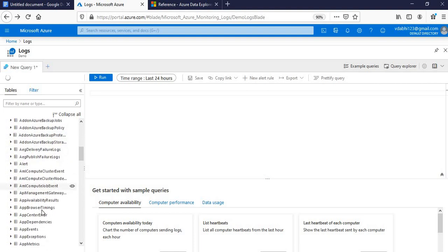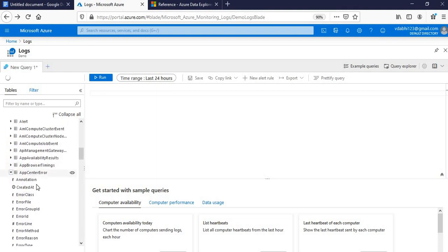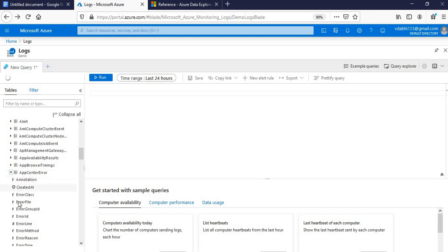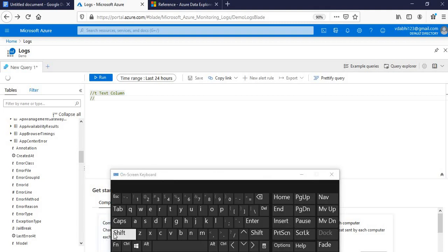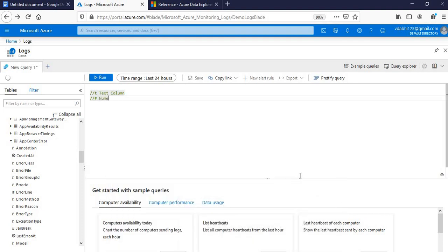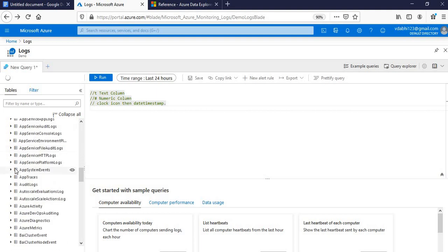These are the default tables. For instance, this is App Center Error, one table which has annotation as a column. Consider in the context of SQL. If you try to map it out, this is a table name and these are the various columns which it will have. T stands for text. If it is prefixed with T, then it's a text column. If it is prefixed with hash, it's a numeric column. And if it is followed by this kind of clock icon, then it's a date timestamp. These are the generic information about various types of columns which you could have in a table.